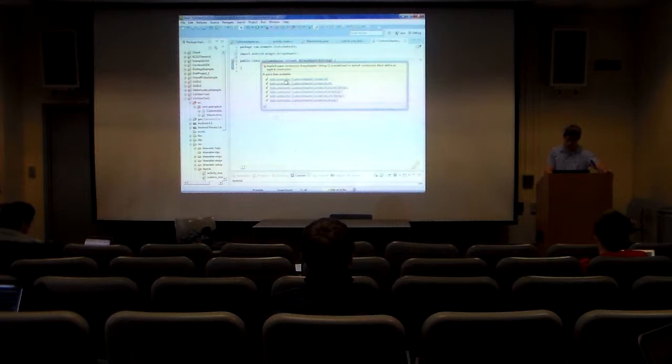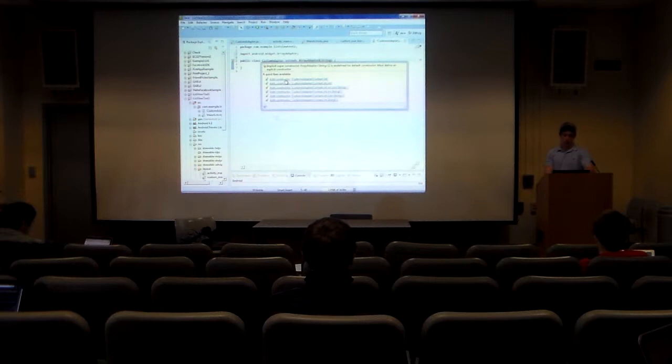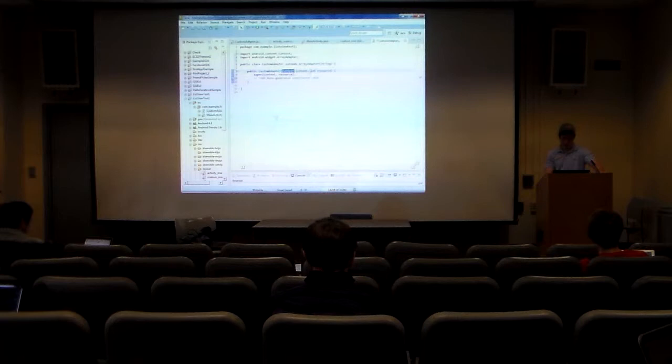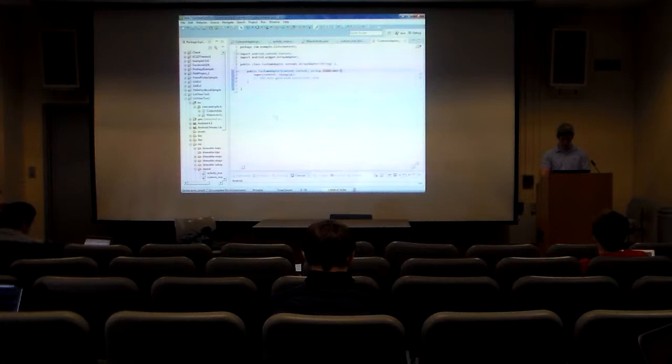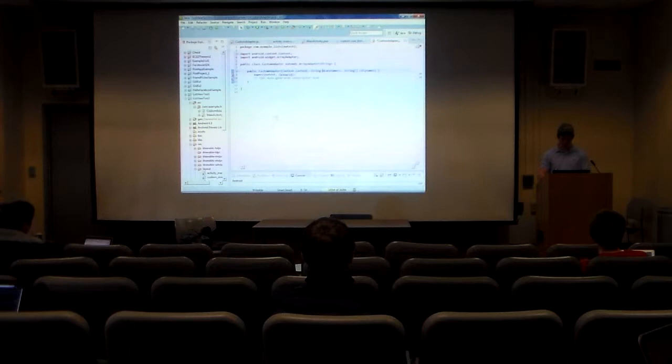We need to make a constructor called 'customAdapter' — that will create the adapter for us. When we call customAdapter, it's going to run this constructor to set up our custom adapter variable. We're going to want two string array input variables: 'stateNames' and 'cityNames.' We call 'super' — that means it's calling its parent, the ArrayAdapter — and it's going to create an array adapter.